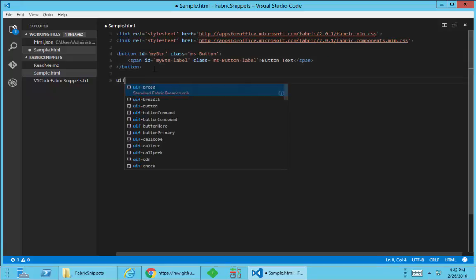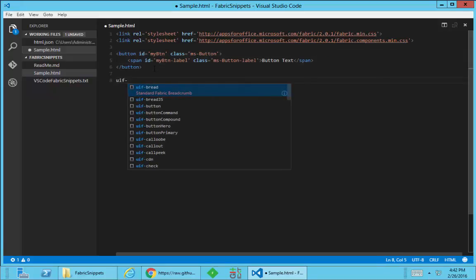So all of the snippets, or almost all the snippets at this point, or all the components rather, have snippets available to them. If you look in the blog post or in the readme file, there's a couple that aren't quite done yet.